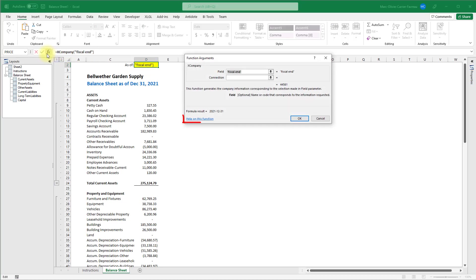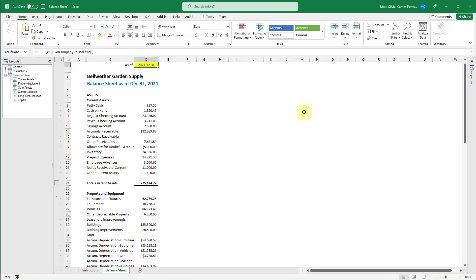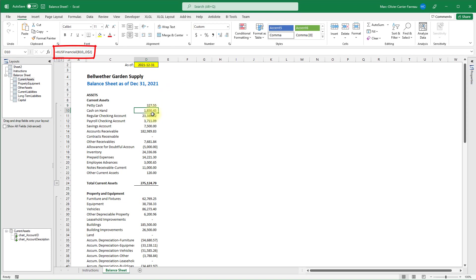Let's look at a more complex and useful example. All the amounts in this report use the xus financial function, which reports the balance of an account or a group of accounts at a given date. In this case we can see the function fetches the account number from column B and the date in D2.